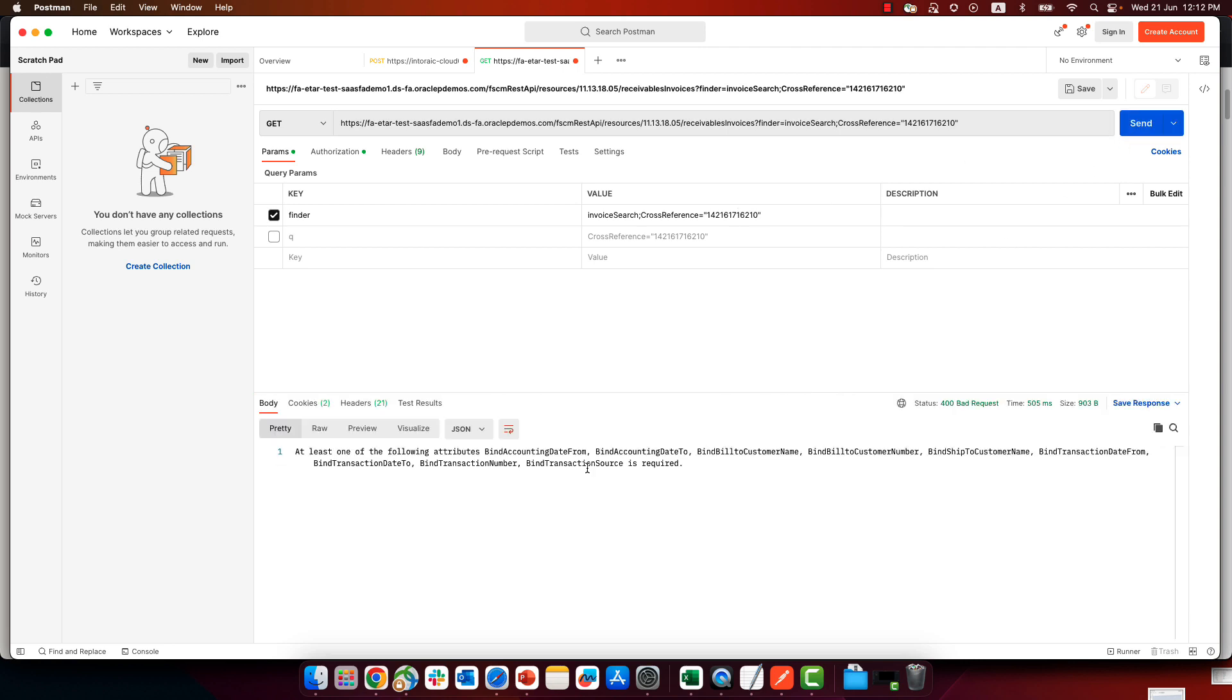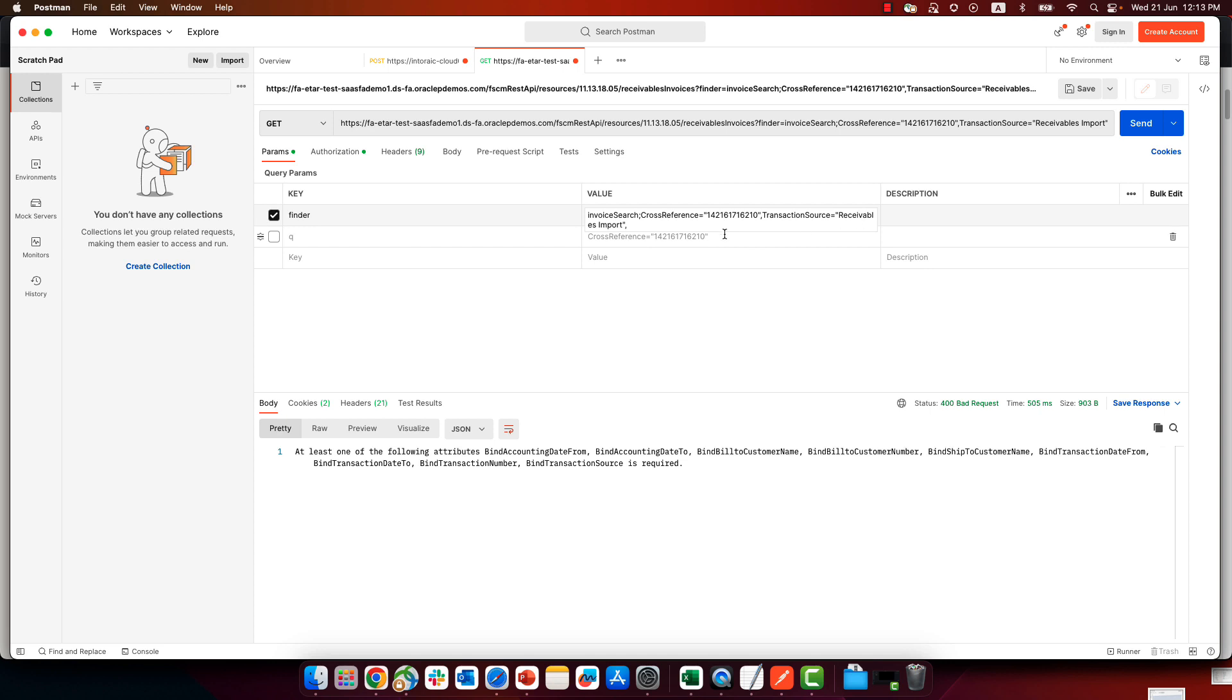And you can see that this is still not enough in this case. We also need to bind one of these attributes, one more attribute into the finder. So I'm going to bind another attribute here, which is the transaction source, with a specific value.